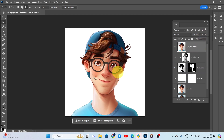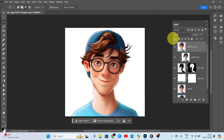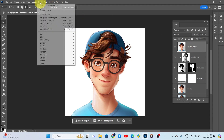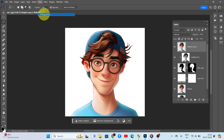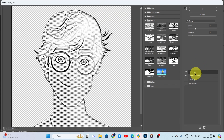Make sure the foreground color is black and the background color is white. Apply a halftone filter on this layer, and apply the threshold again.